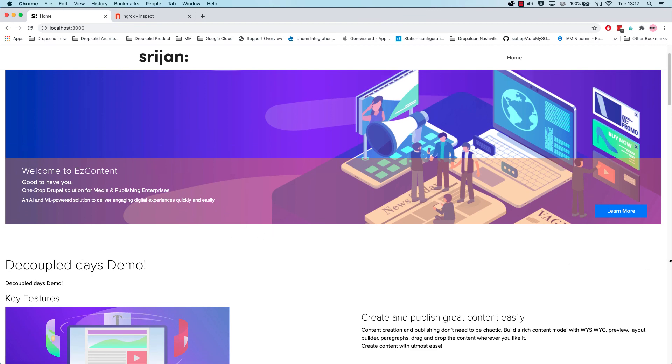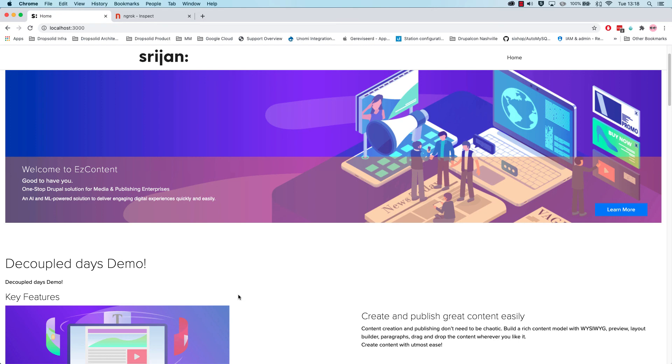It works in a decoupled fashion. Srijan did a tremendous effort in trying to figure out how to get all that information also into Next.js, into a decoupled.